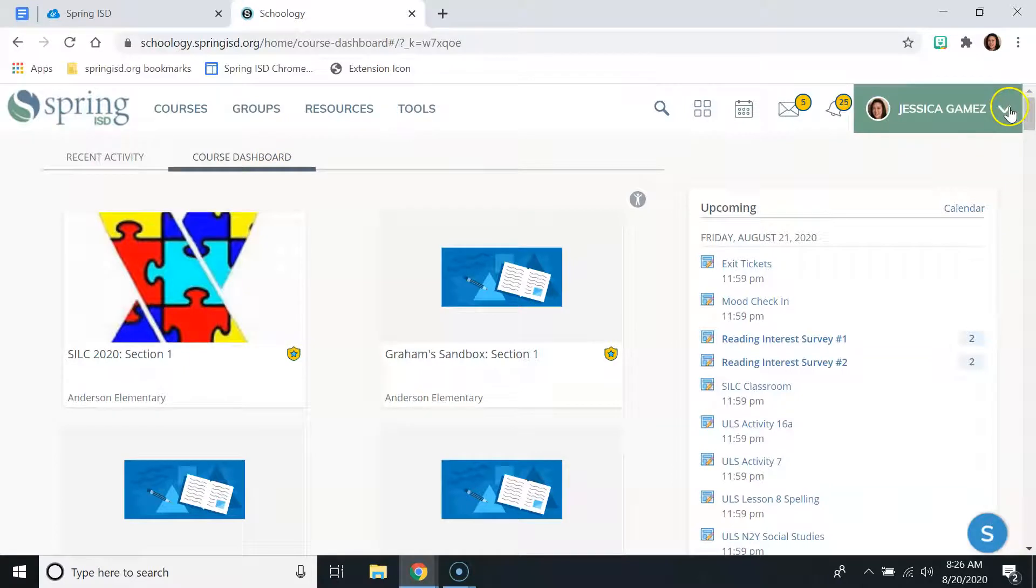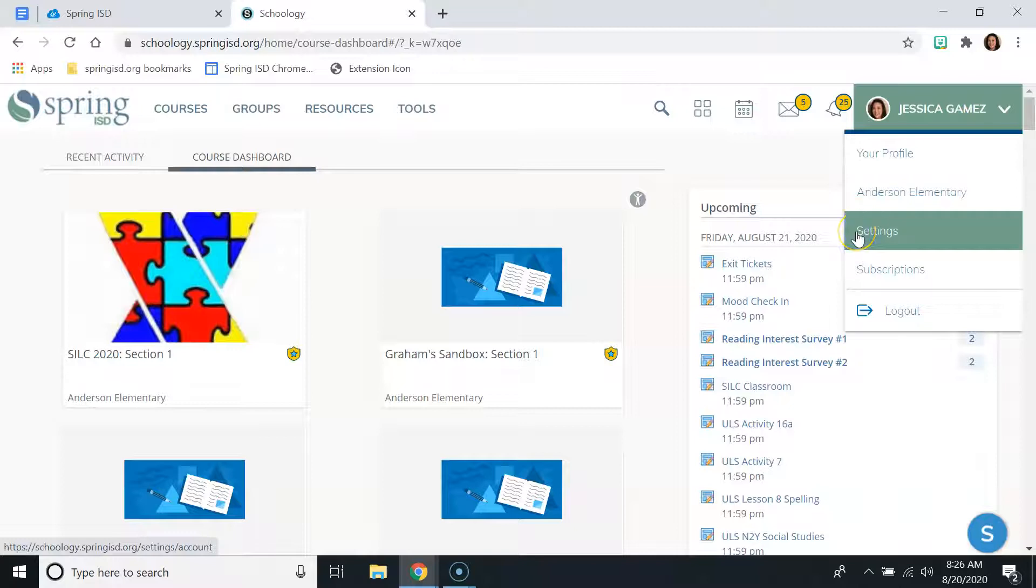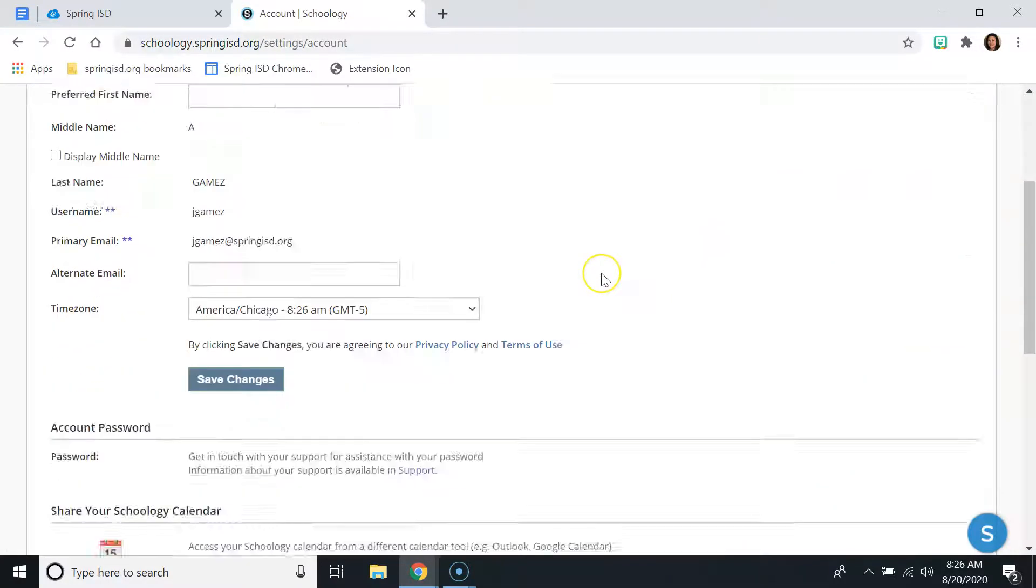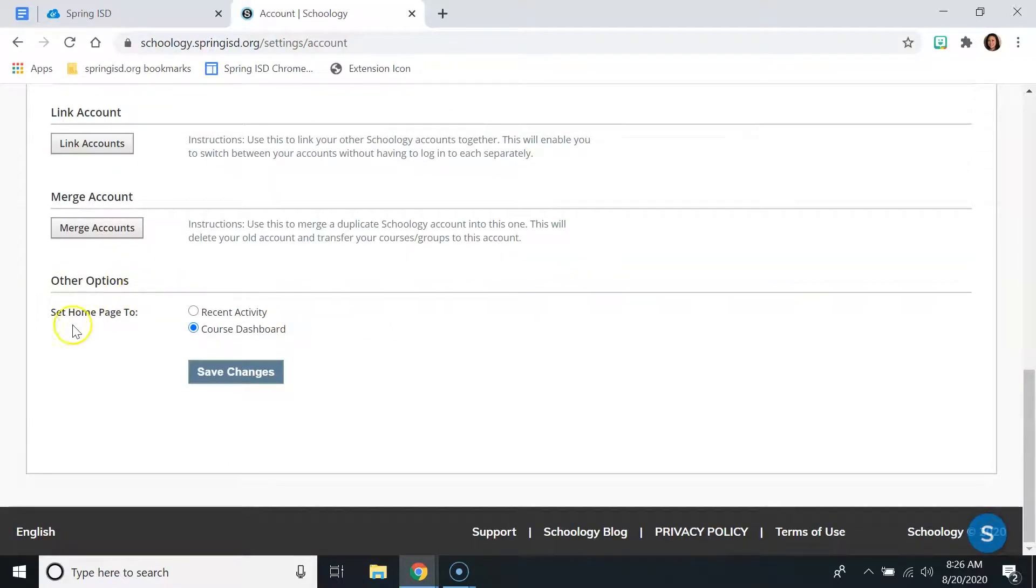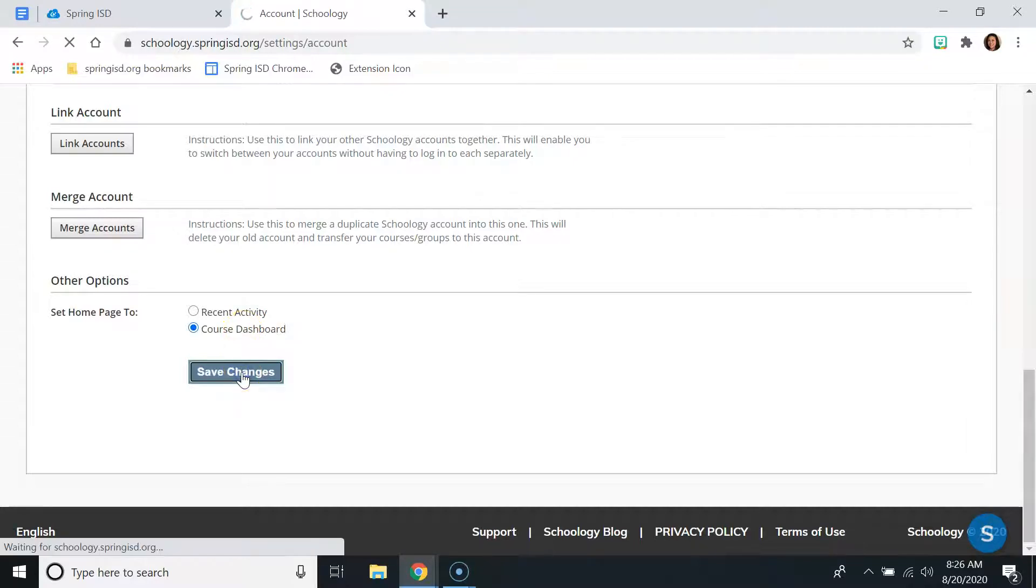The long-term fix for that is to have them go up to the top right-hand corner of the screen, click on their name, and then choose settings. All the way at the bottom of the settings page, there is an option that says other options set home page to. You are going to make sure that Course Dashboard is selected, and you will hit save changes.